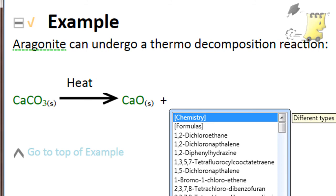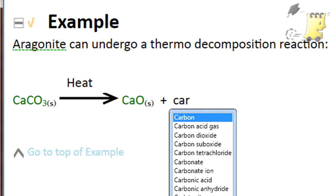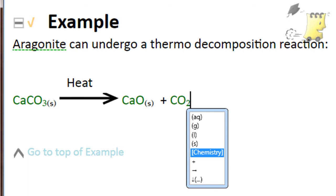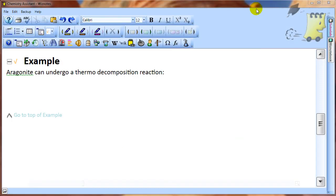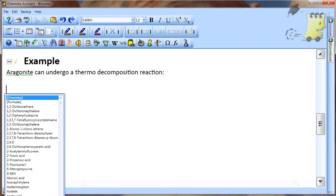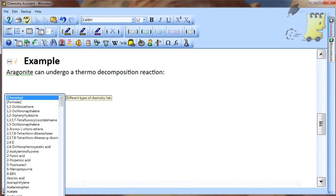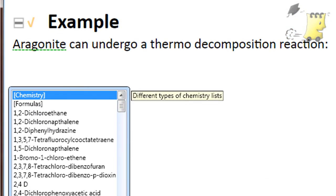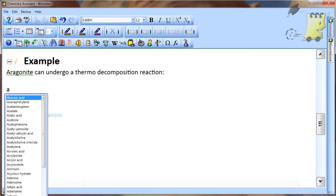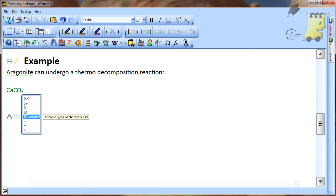Selecting an item in a pop-up list can have any of the following effects: you can insert a correctly formatted chemical formula, you could display another list (this will occur if the original list item is in square brackets), or the manual item chemistry in square brackets appears in all the lists apart from the main one. Selecting this item will take you back to the main list.